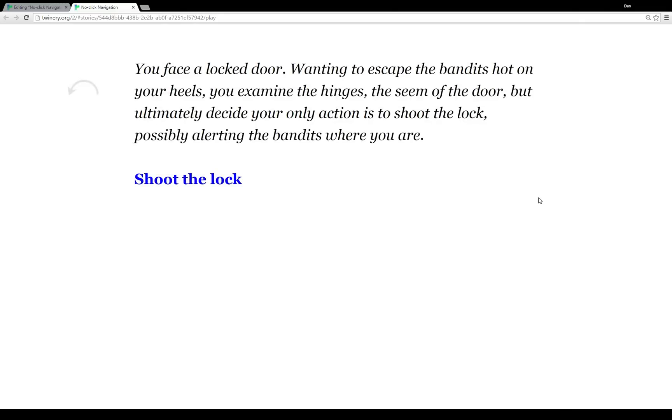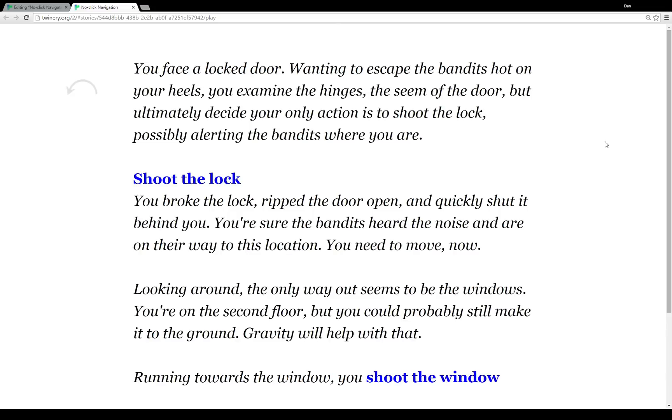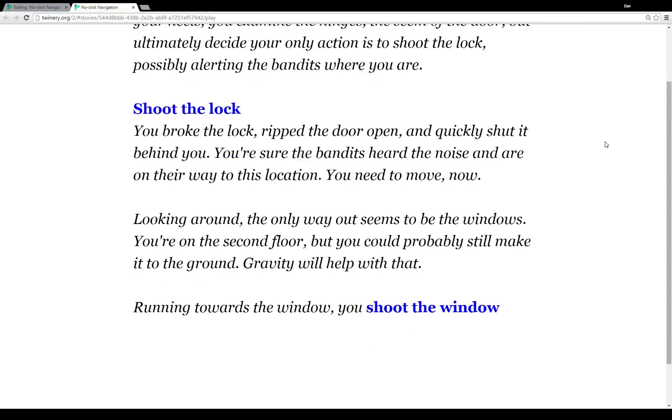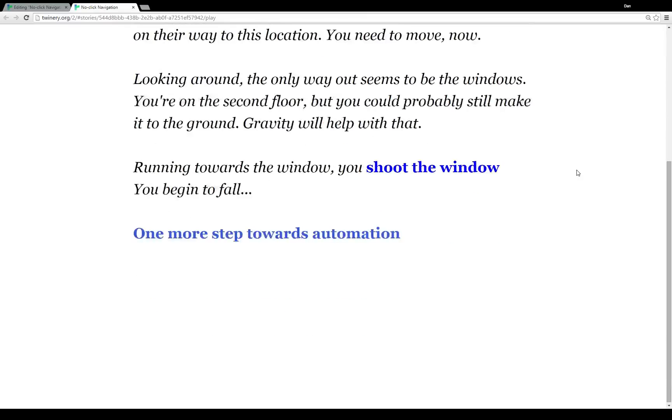So I've put together a little story here. You face a locked door, the bandits are hot on your heels, you examine the hinges, the seam of the door, but you decide the only option is to shoot the lock. So let's mouseover 'shoot the lock.' We have more content added, more content being displayed from another passage. So we broke the lock, we ripped the door open, but it seems like the only way out is through the window. So we run towards the windows and we shoot the window, classic action hero style. And then we jump out and we begin to fall.